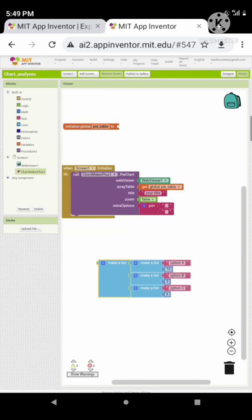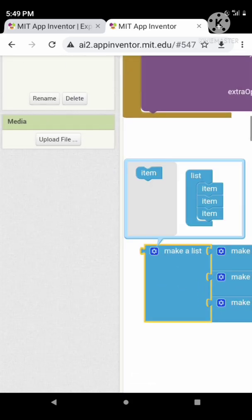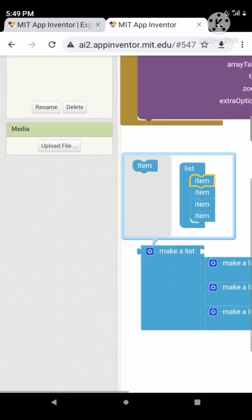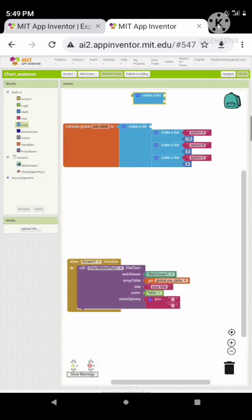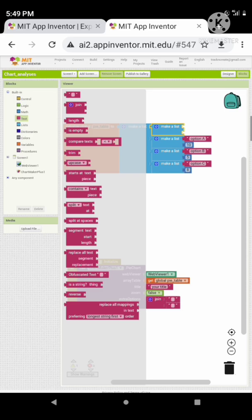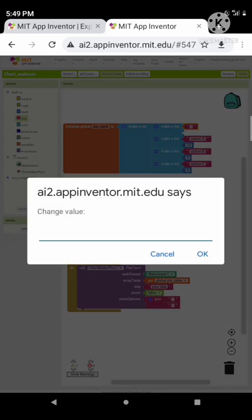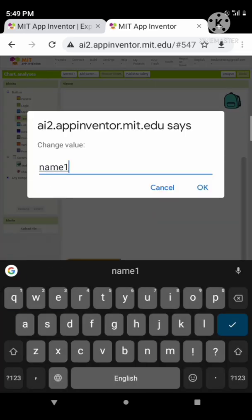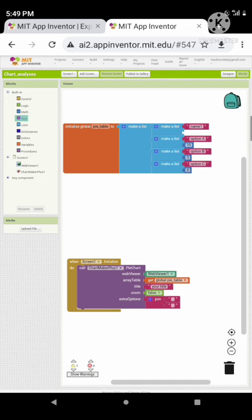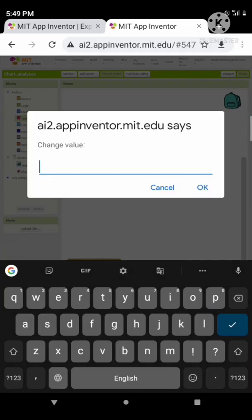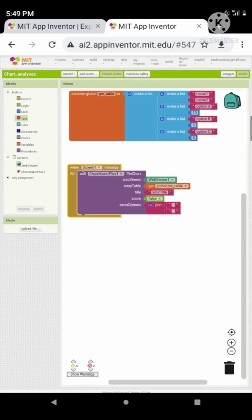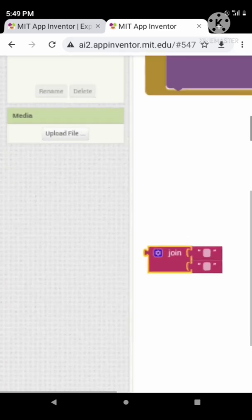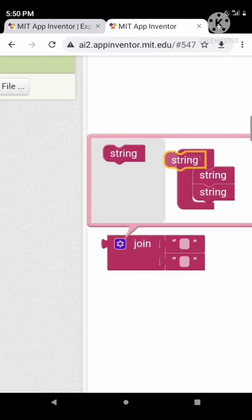We want one more element in the list — set the elements to a list that represents the titles of the axes, for example in the command here. Now let's extend our extra options.